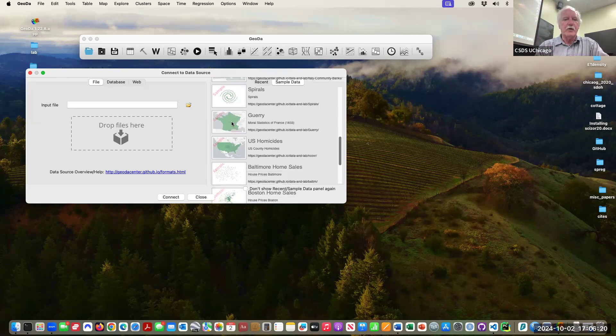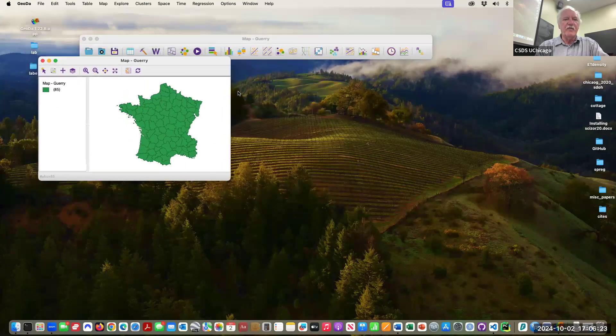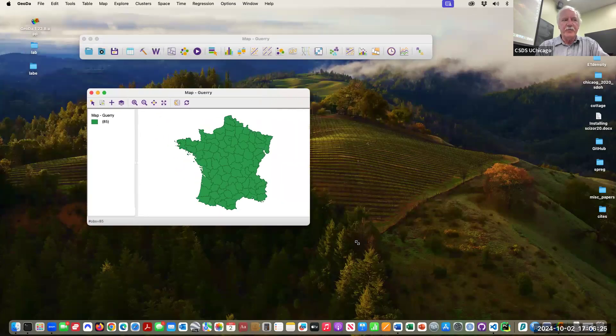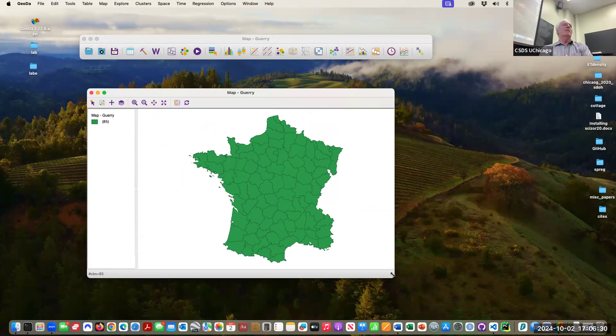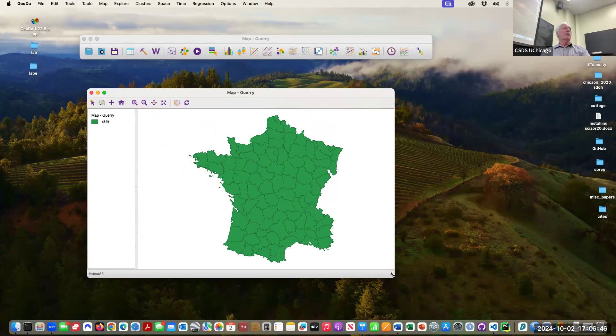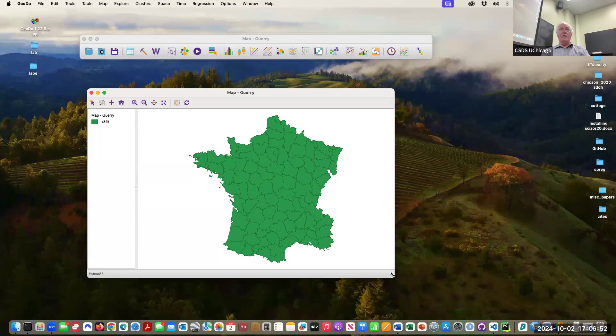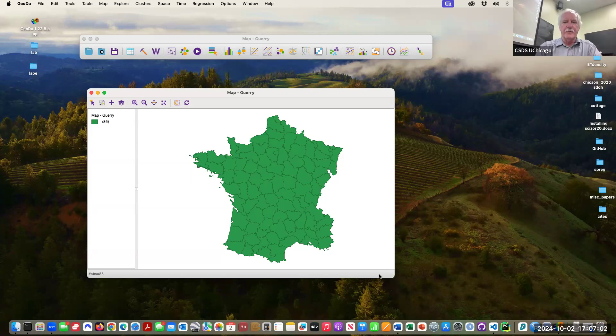This is an old favorite of mine. This is a historic dataset from the mid-1800s in France. It was put together by a sociologist called Guerry, and it is one of the first examples of using a map, not the GeoDA map but his map in his book, to depict the spatial distribution of economic, socioeconomic data, demographic data. So it has data on literacy, on age, on crime, different kinds of crime and stuff like that.